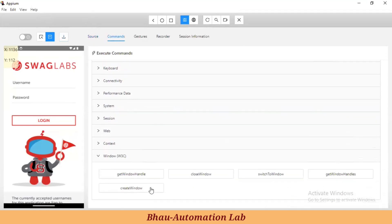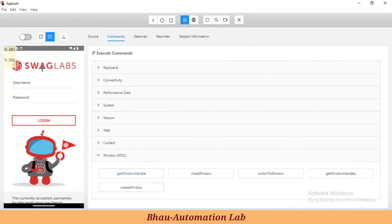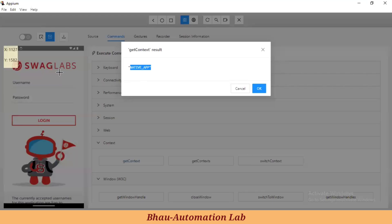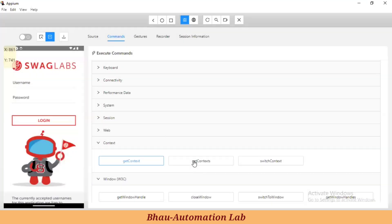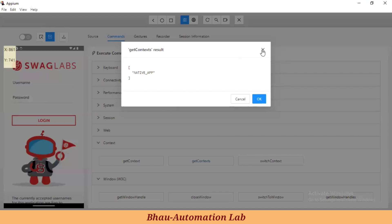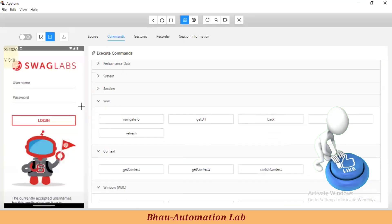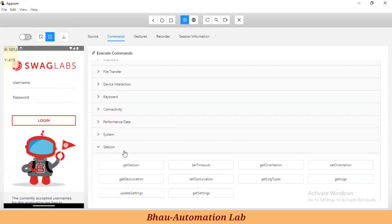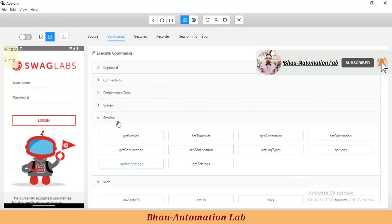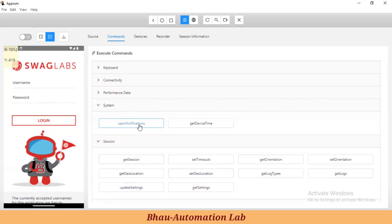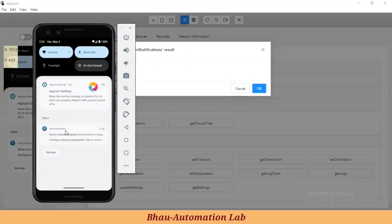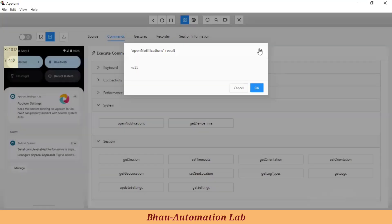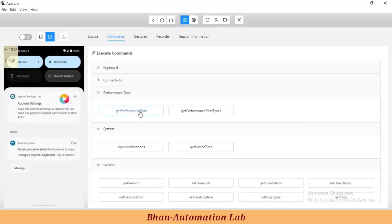Here we have commands like WC architecture. If you want to get window handles for a web or hybrid application, you can use 'get window handles'. If you want to check the context, use 'get context' - for a native app it returns 'native app'; for a hybrid app it returns 'web view'. You can switch context, navigate to URL, go back and forward, and manage sessions. You can also open device notifications.